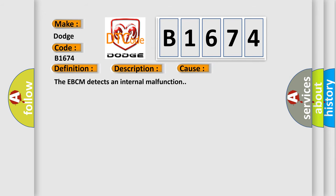This diagnostic error occurs most often in these cases: the EBCM detects an internal malfunction.